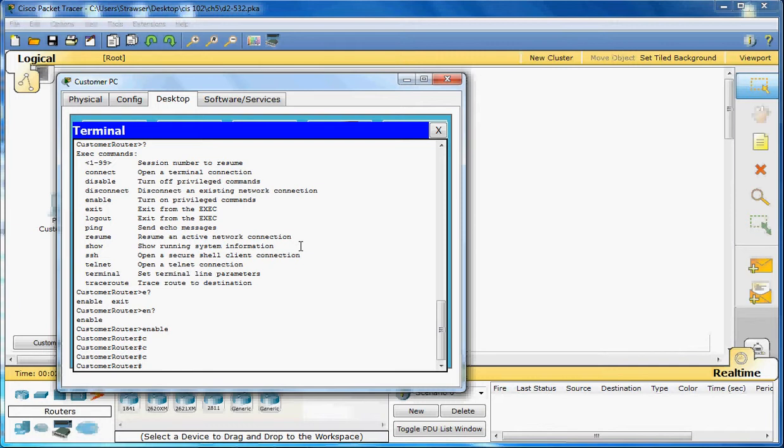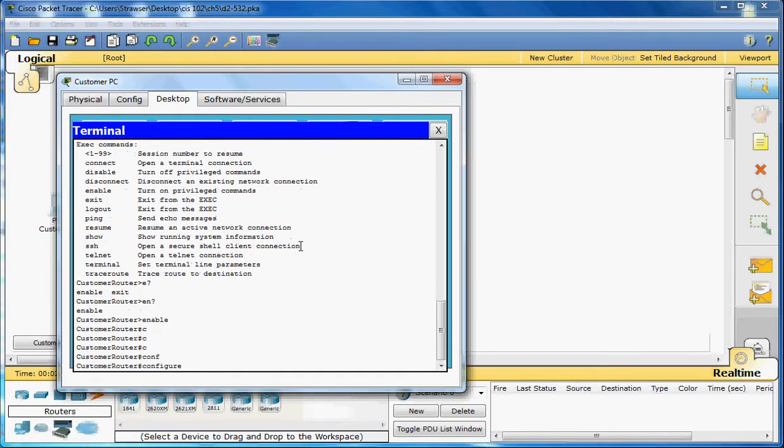If we add CONF to that C, and then hit the tab, it's going to go to configure because those four letters at the start of a command only have one command, which is the configure command.